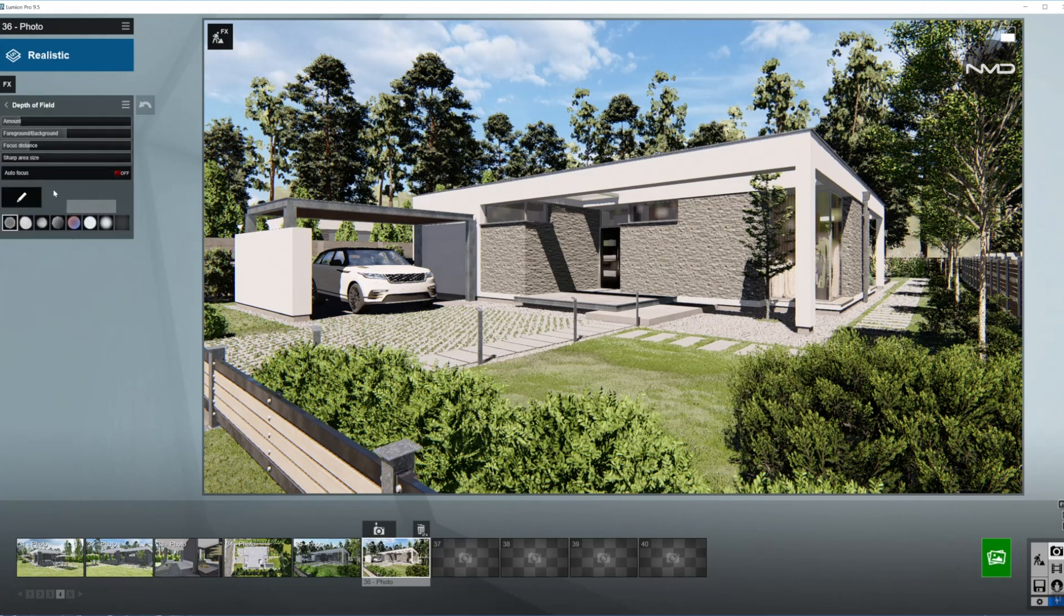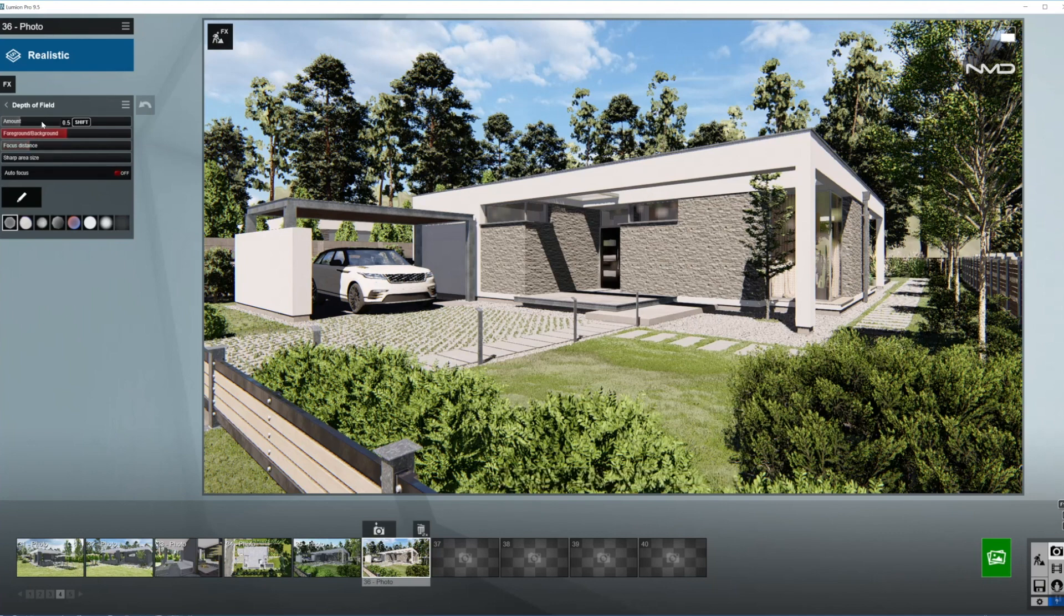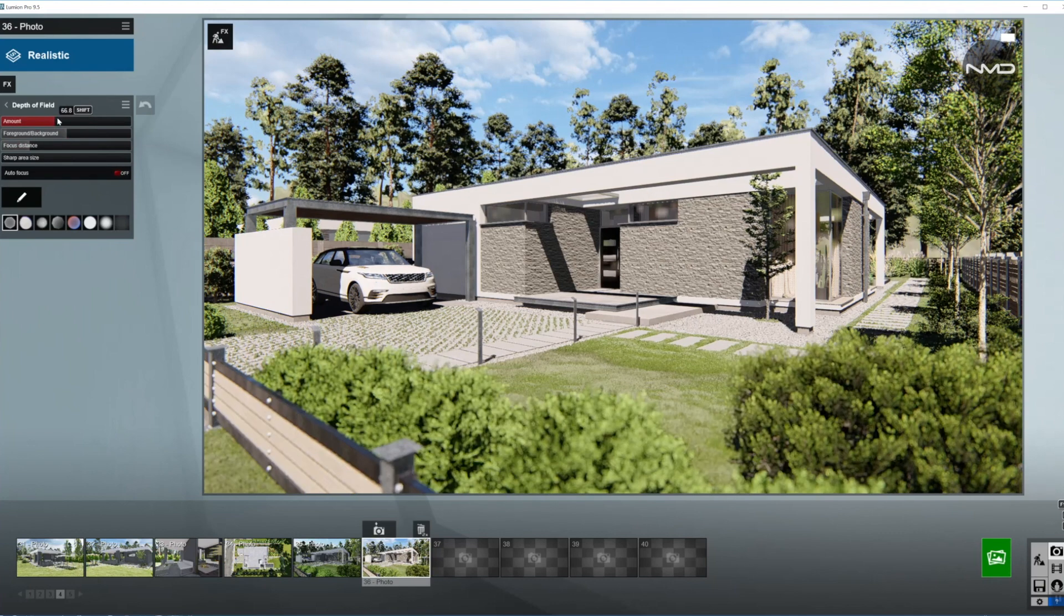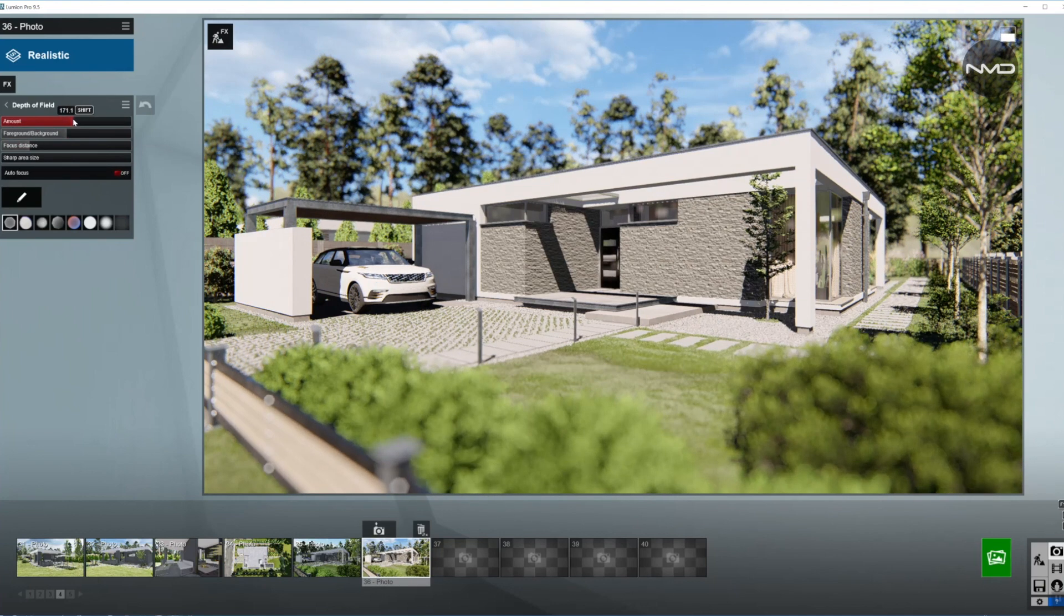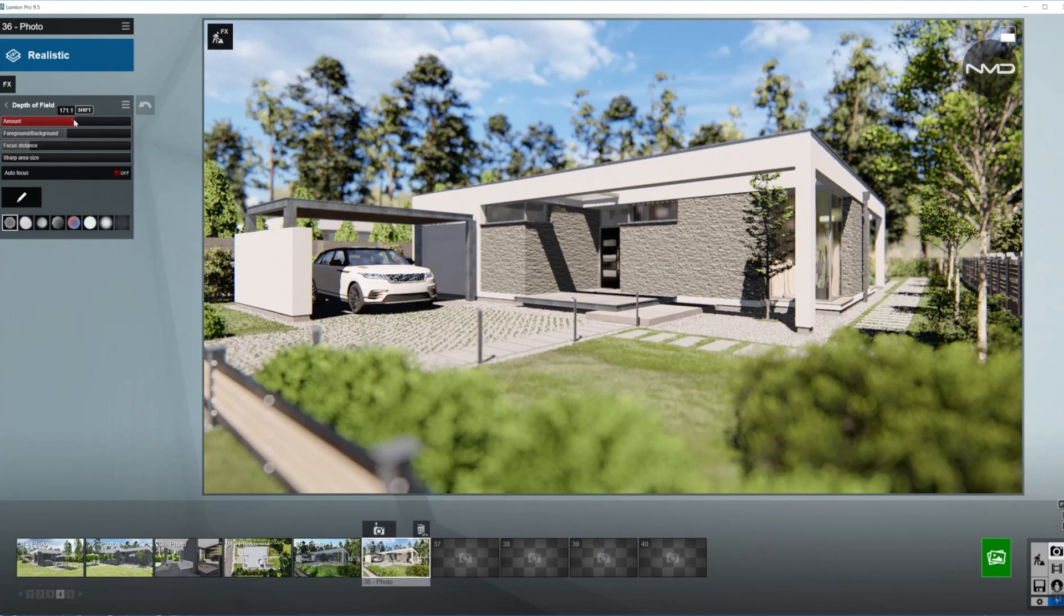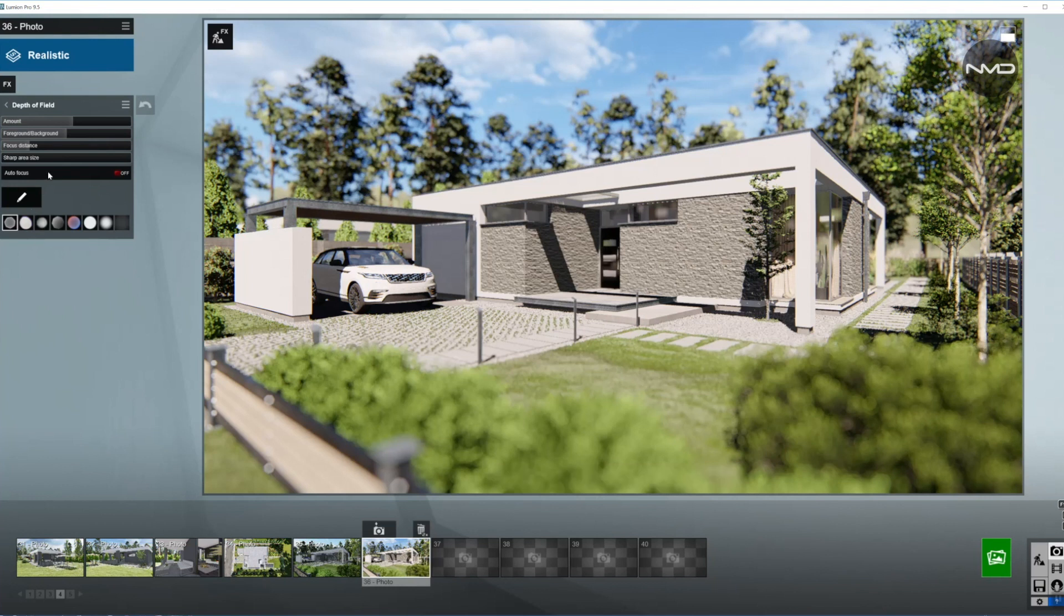Last one. Depth of field. I would like the house to pop out of the picture, which means I'm going to bring the amount of blur up, perhaps beyond half point in here. As you can see the house is popping up.